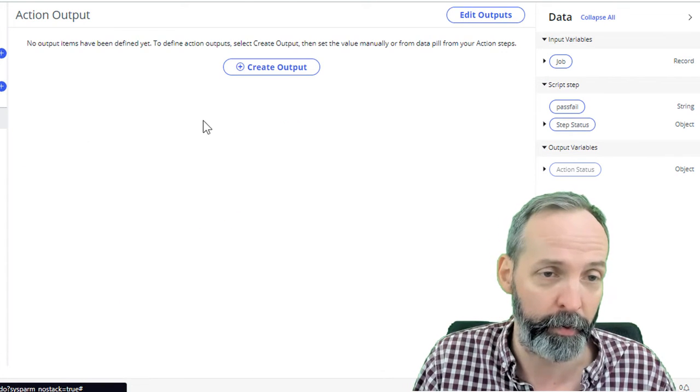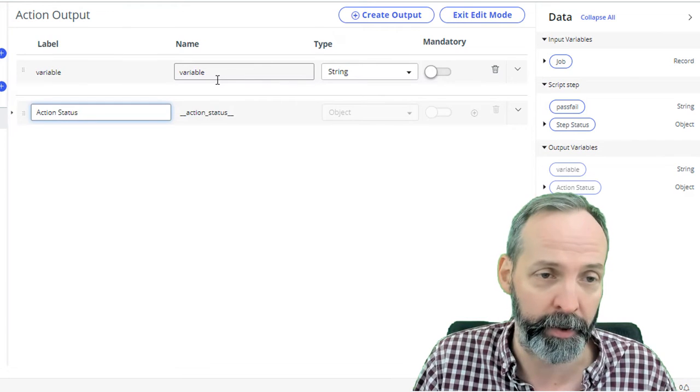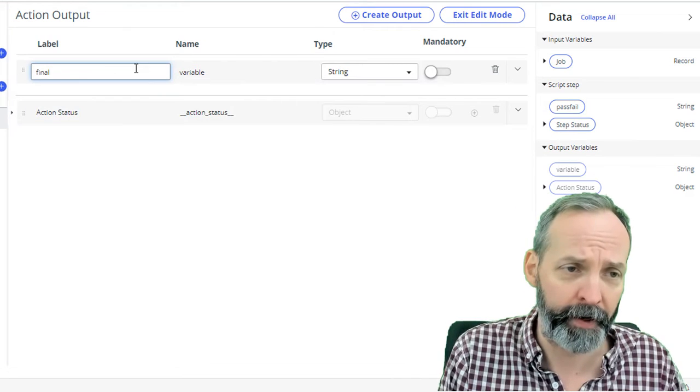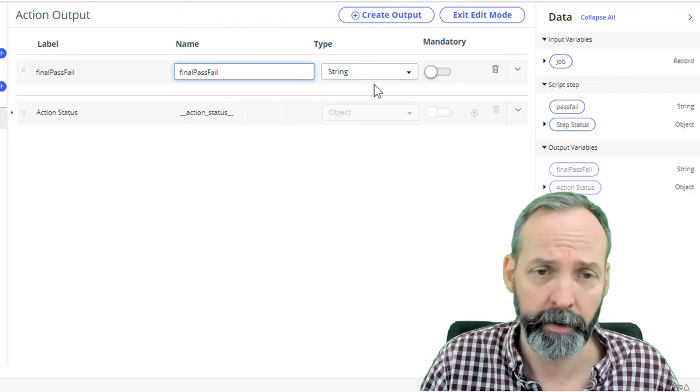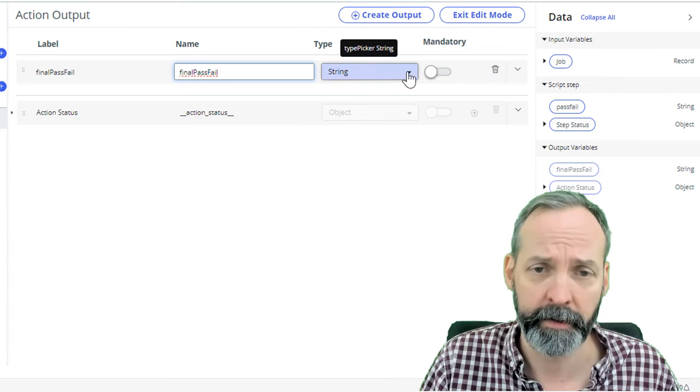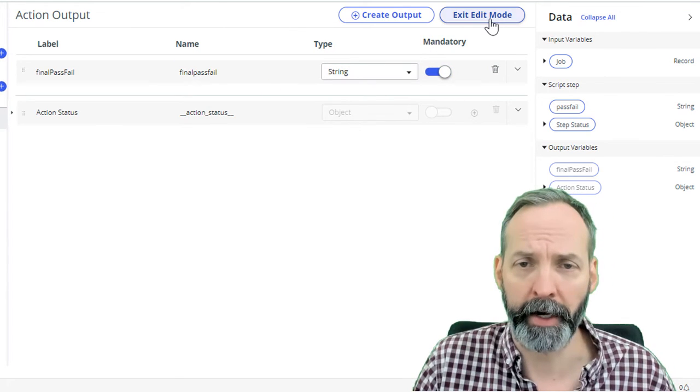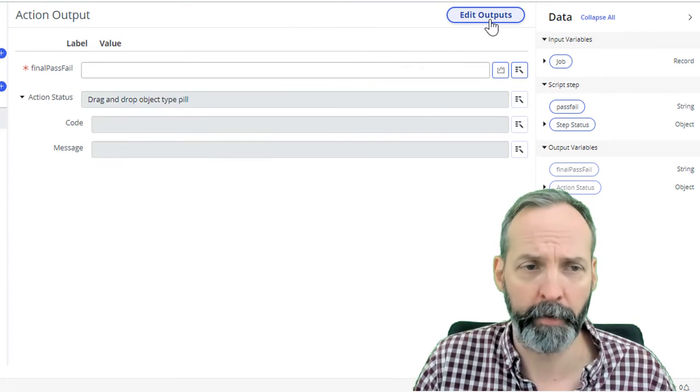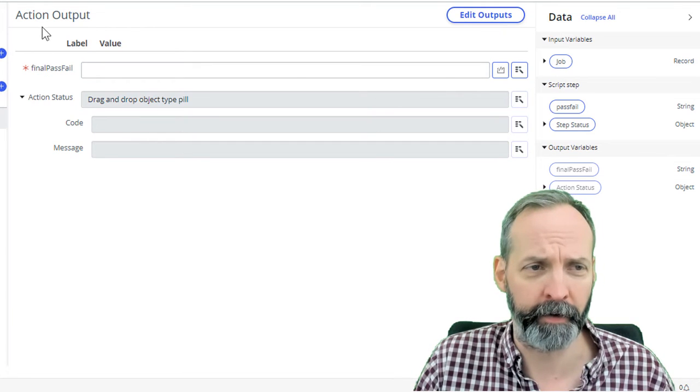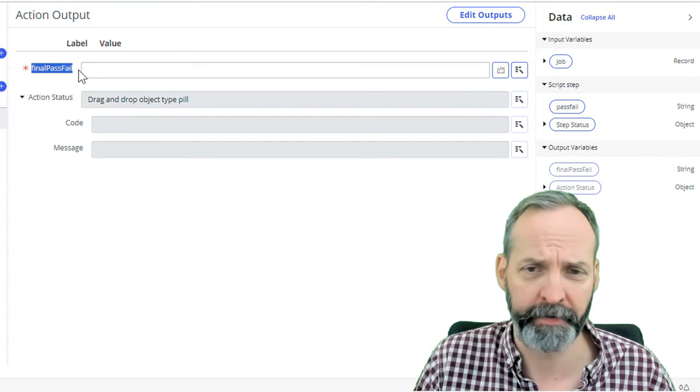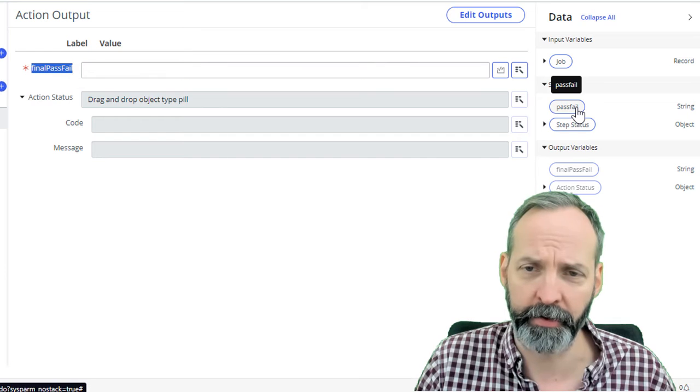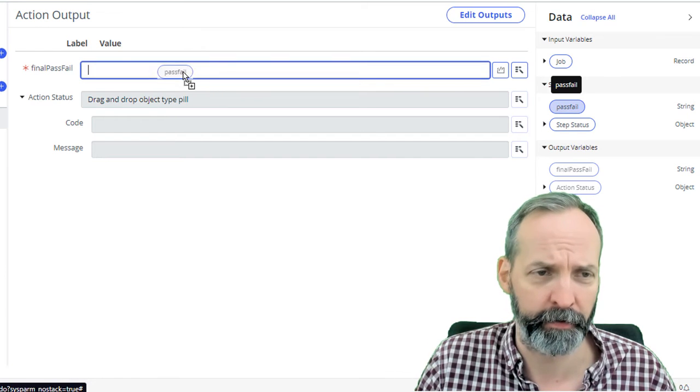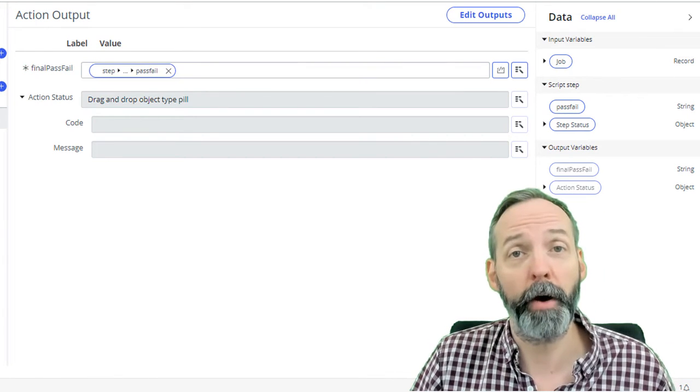Now because we have these output variables, those are just output variables to the script step, we want to transfer those into the main outputs of the actual flow. So let's go to the outputs. Let's create an output pass fail. Final pass fail. And it's going to be a string, it's going to be mandatory. Now we're going to exit the edit mode. And here we have a final pass fail. And we're going to set that to the pass fail from our script step. Let's go ahead and test it.